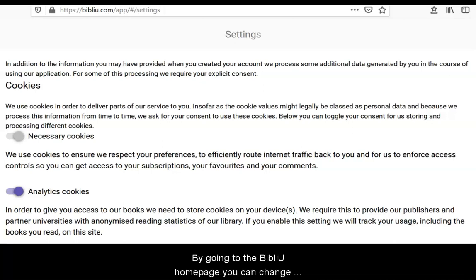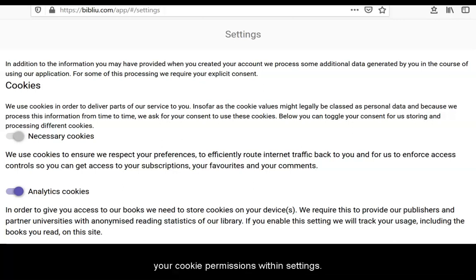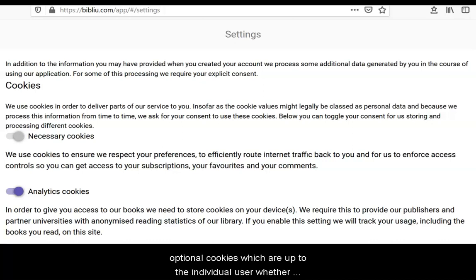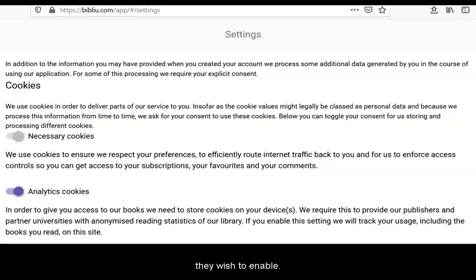By going to the BibliU homepage, you can change your cookie permissions within settings. While analytics cookies have to be activated to grant access to eBooks on the BibliU platform, there are also additional optional cookies which are up to the individual user whether they wish to enable.